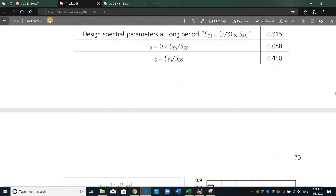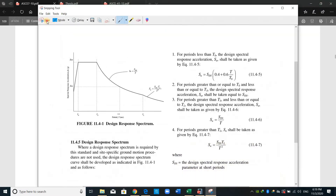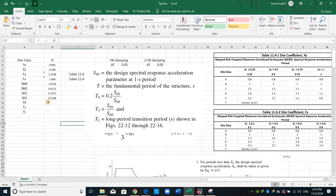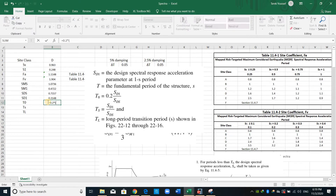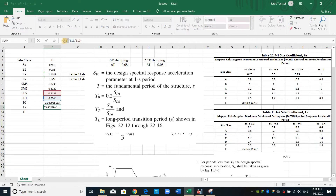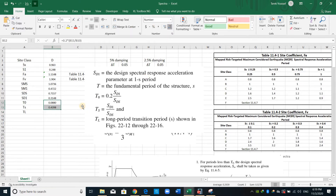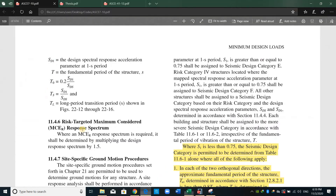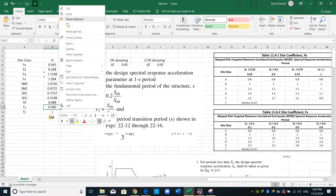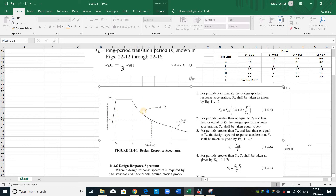For T0, going back to ASCE, T0 is equal to 0.2 multiplied by SD1 over SDS. I will copy the same formula and adjust it. For TL, we can also obtain this from ASCE figure 22; however, these values are specific to the United States of America. I will assume a value of 5 seconds here. These are all the required inputs we need to develop the design spectrum curve.